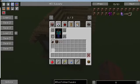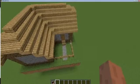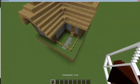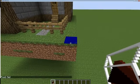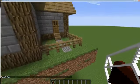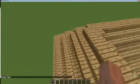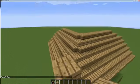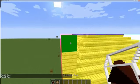The first thing you're going to need to create the schematic is the schematic tool. This works a lot like WorldEdit — you just right-click one corner of the structure.